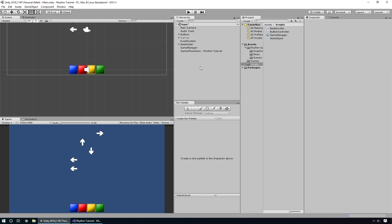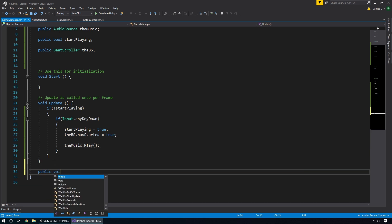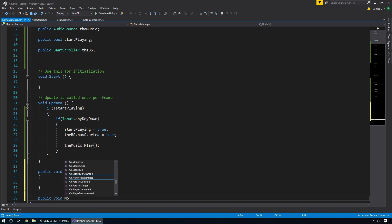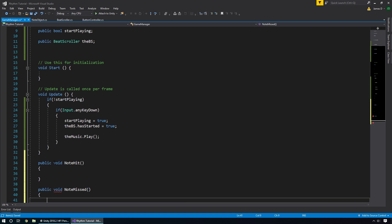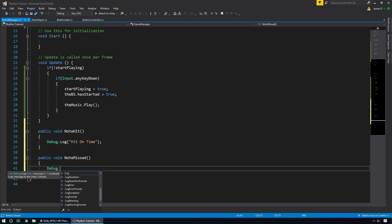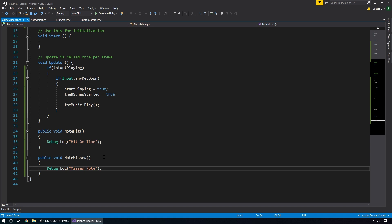The next thing we're going to do is set up detection for when we hit or miss a note. We'll jump back into our GameManager and add two public void functions: NoteHit and NoteMissed. For now, we'll just put Debug.Log statements in each — 'Hit on time' for NoteHit and 'Missed note' for NoteMissed — so we have a way of verifying which notes have been hit and missed.